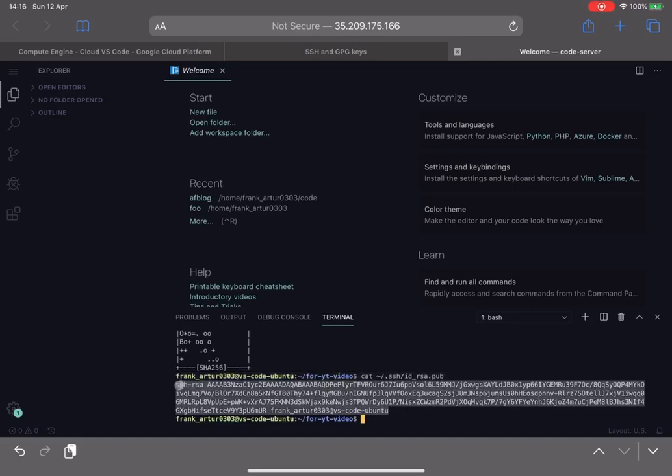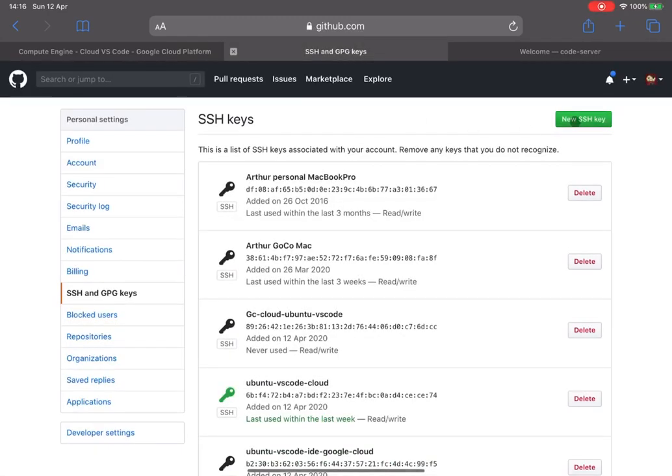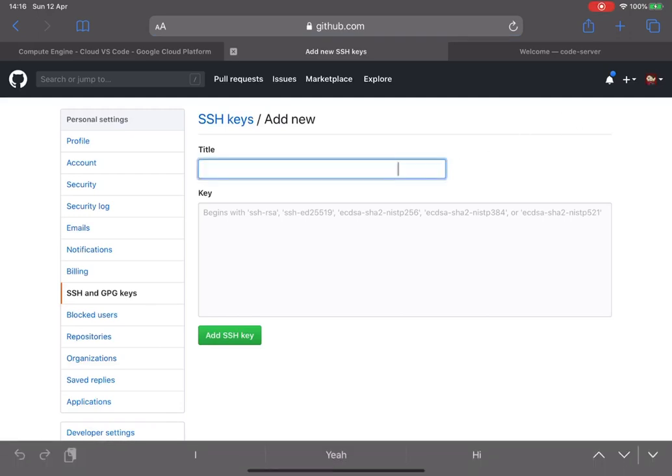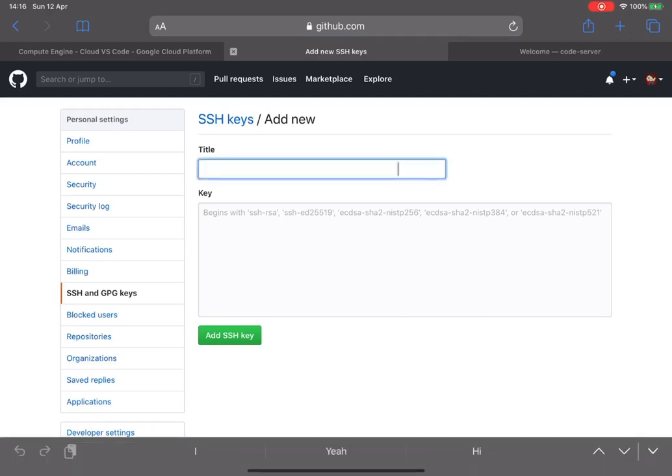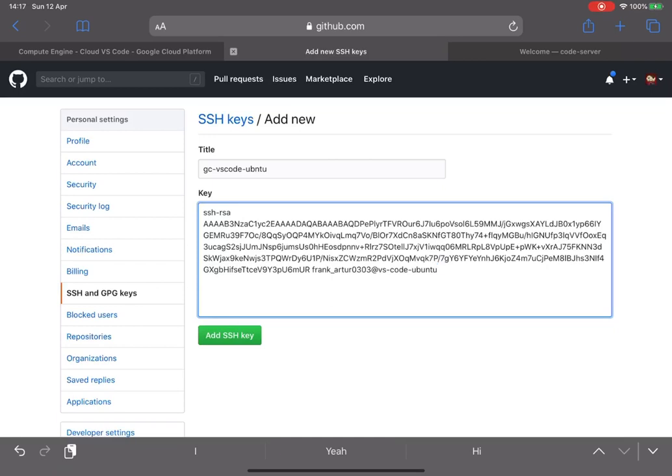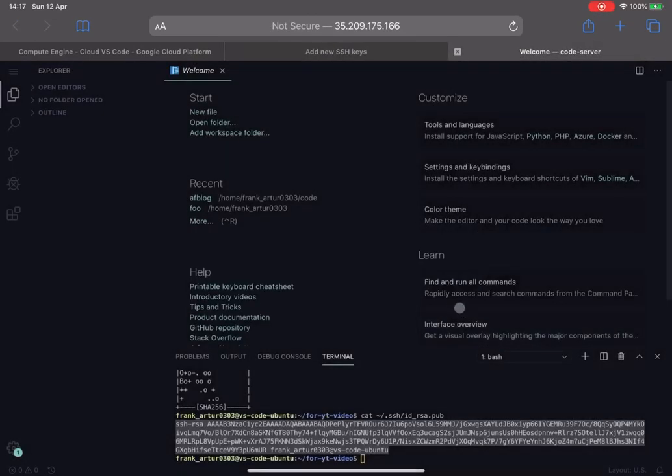We can cat this and we can copy this key here, and we will add it to the GitHub. So as I mentioned, you can put whatever title you want, it doesn't really matter. So we can call it like GC VS Code whatever, and we will paste our key over here.